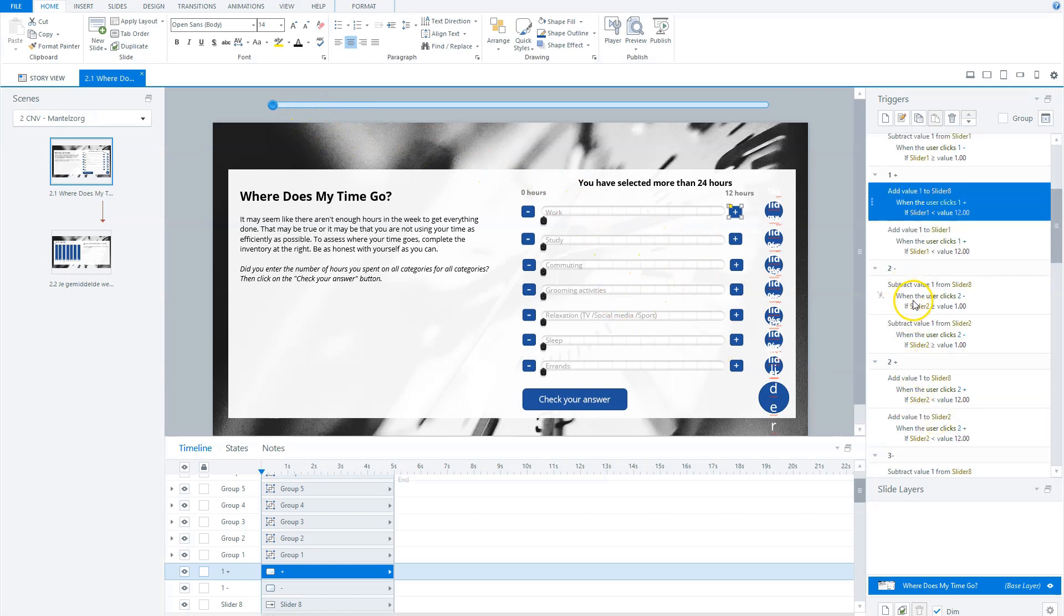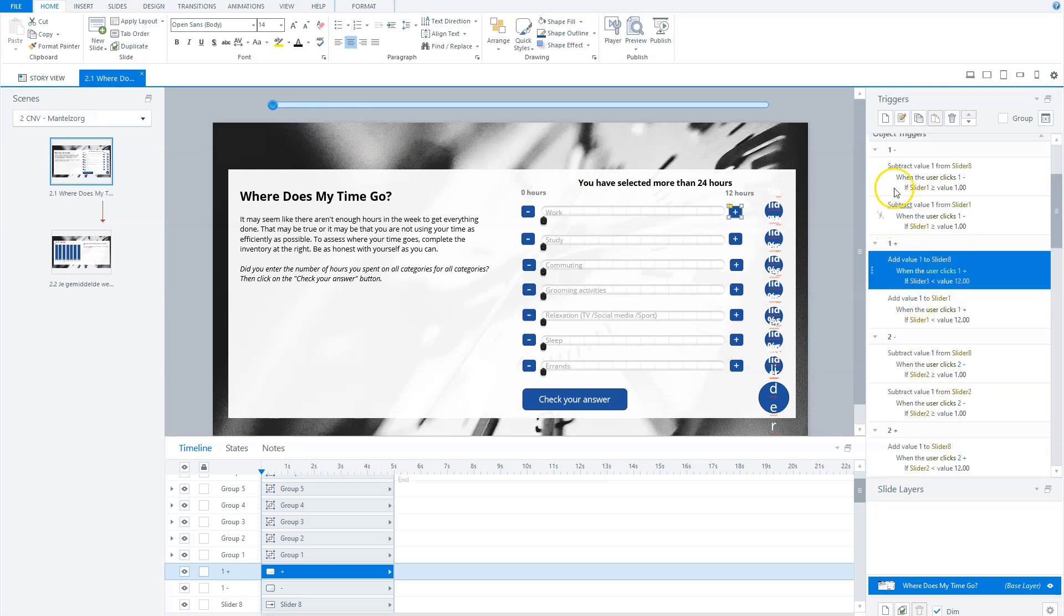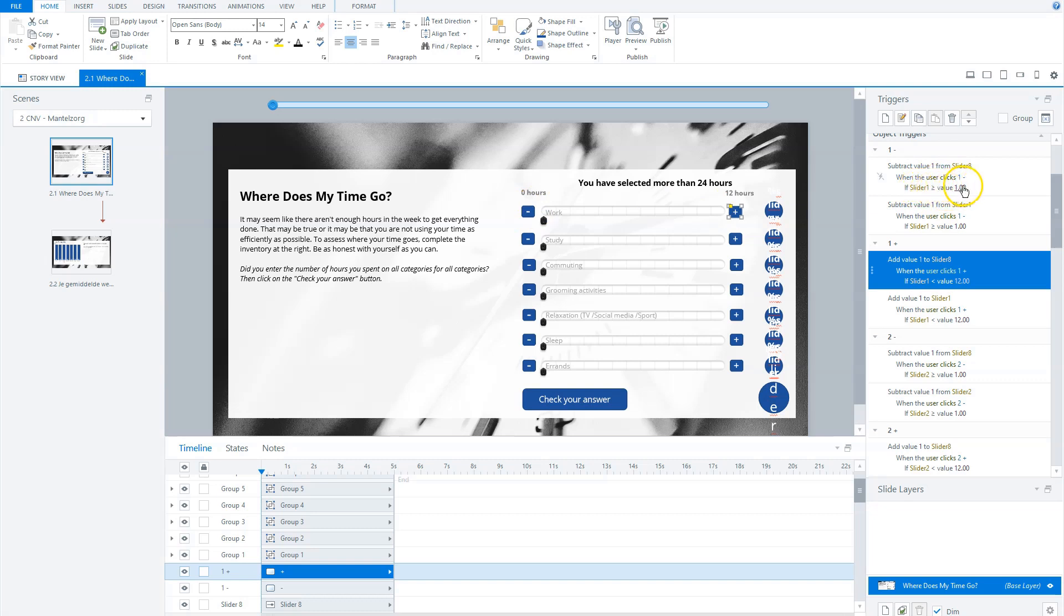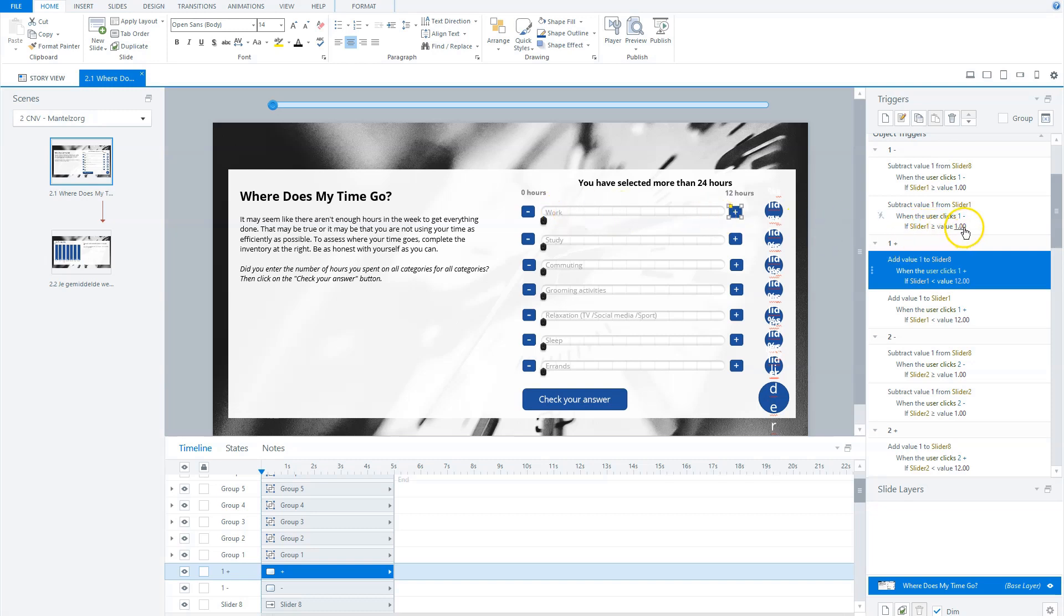You can see it here, for instance, on the minus. I subtract one if a user clicks on this, when slider is greater than or equal to one from slider eight. And also I subtract one from slider one when user clicks, if slider one is greater than or equal to one.